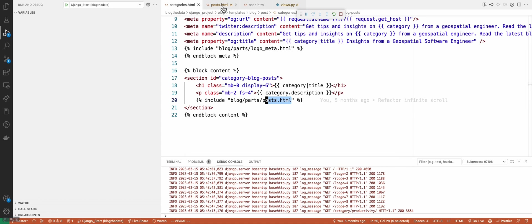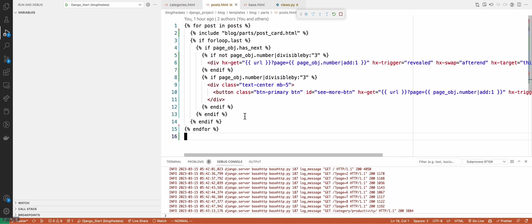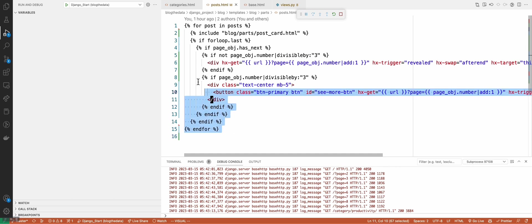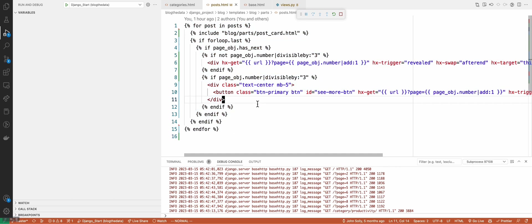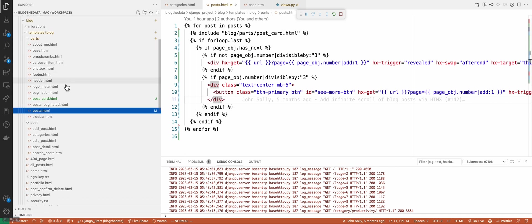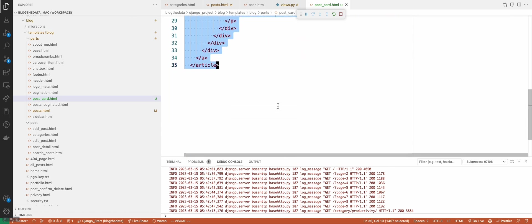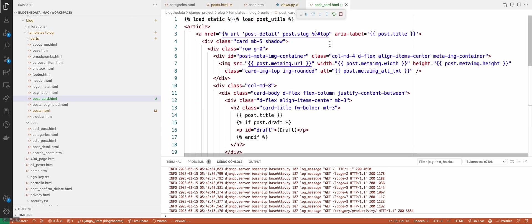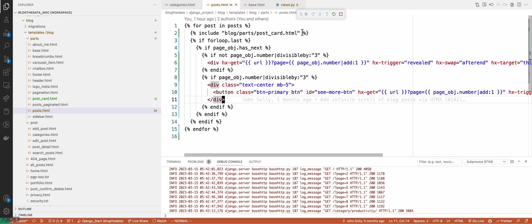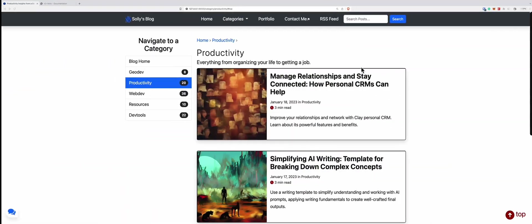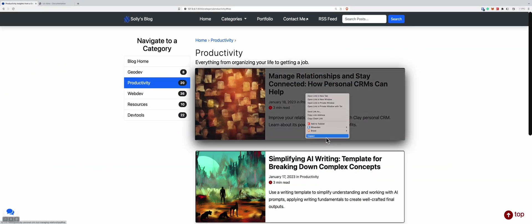Let's take a look at post.html. This is where all the magic is happening — it's about 15 lines. The first thing we'll point out is that it's also using include and injecting the postcard into it. The postcard is just an article tag, and this represents the postcard. If we go over to the page, each of these is an article tag.